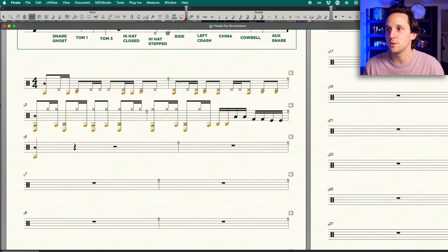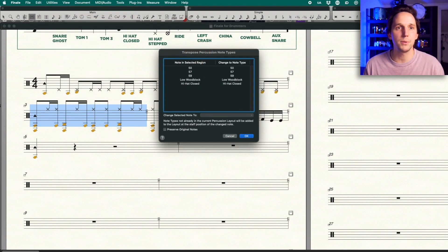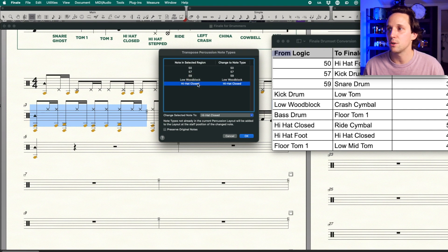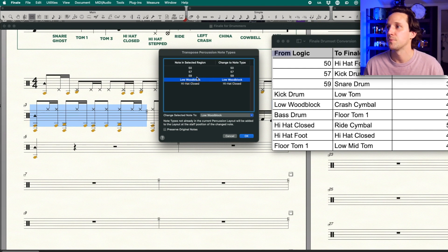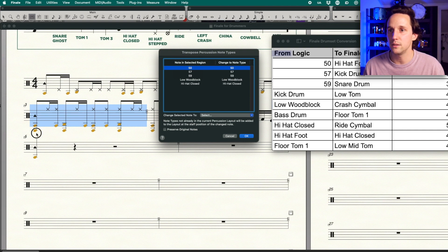So that first and second measure are decoded because there's only those four voices. For the next measure there are a couple things introduced that I'm not familiar with. So I go to Utilities, Transpose Percussion Notes, and now I have a couple things I didn't see earlier. The hi-hat closed is actually supposed to be the ride cymbal — I know that because on this measure it goes to the ride symbol instead of hi-hat. So hi-hat closed maps to ride cymbal. The wood block and 59 and 57 are the same as before. The only other new note is the hi-hat foot, which is showing up as note 50. So I wanna note that 50 is actually supposed to be the hi-hat foot.